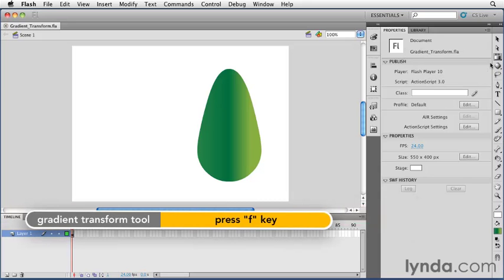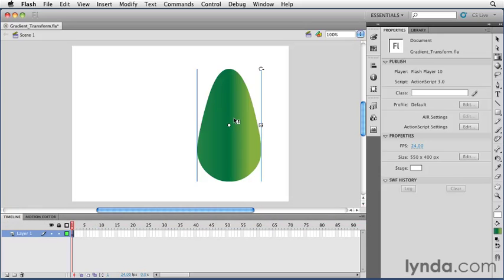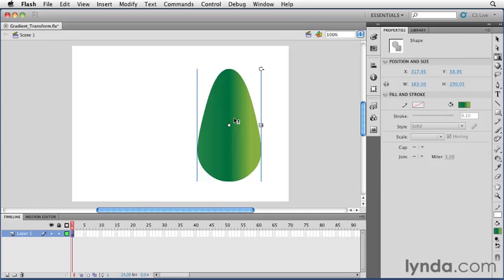Once you have the Gradient Transform tool selected, you can click on any gradient on the stage to modify it. Once you select a gradient, you can see some handles to modify the gradient.